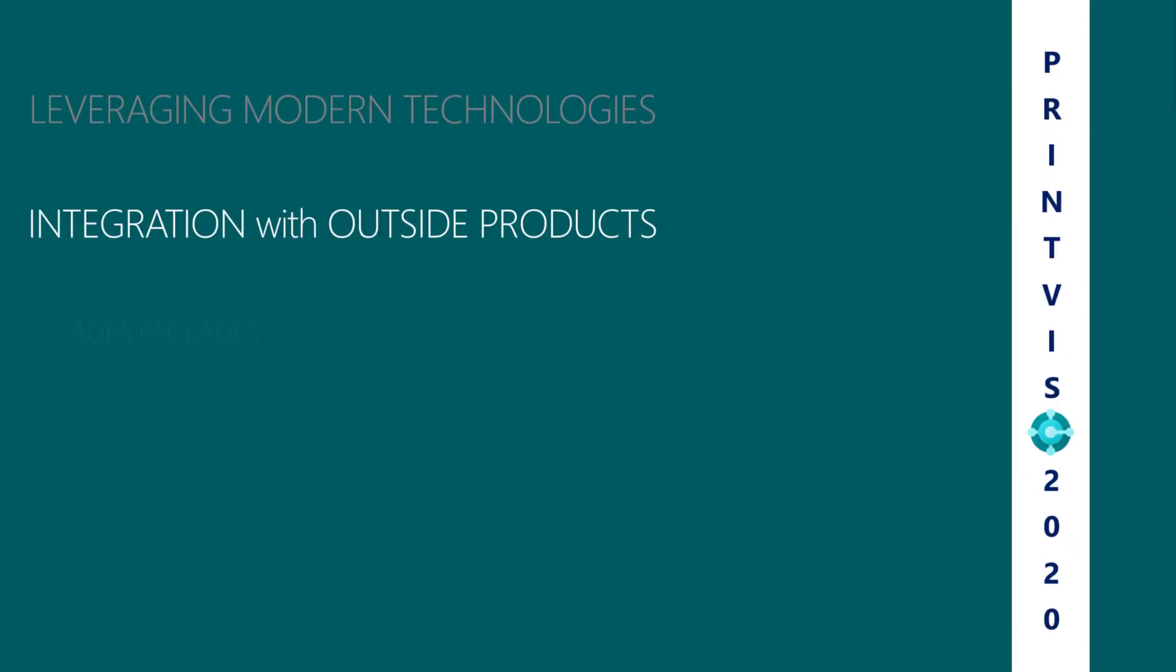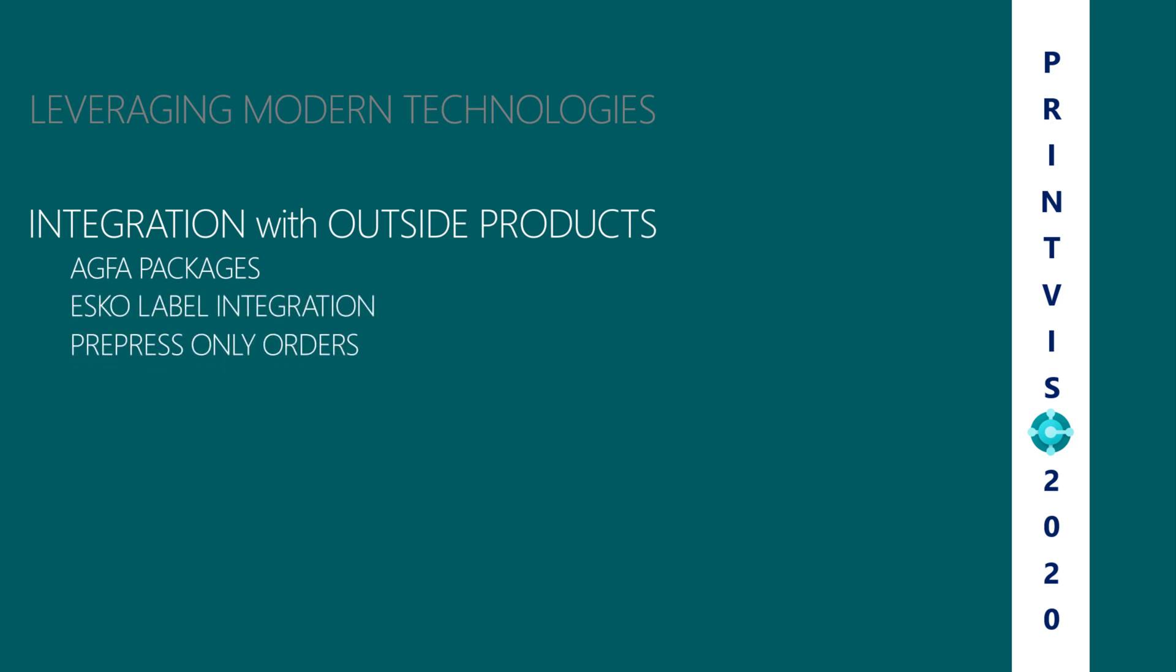PrintVis 2020 offers integrations with AGFA packages, ESCO label, and prepress-only orders.